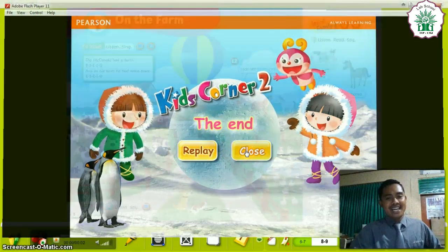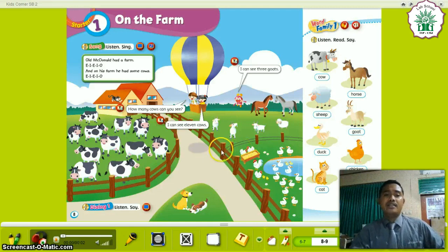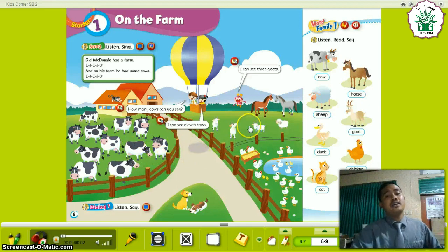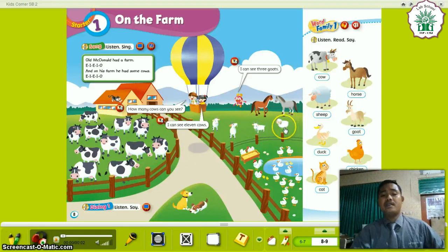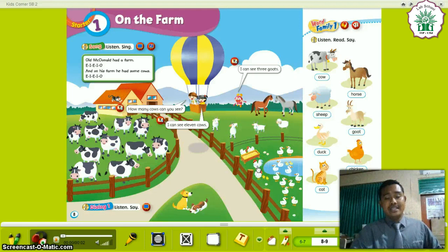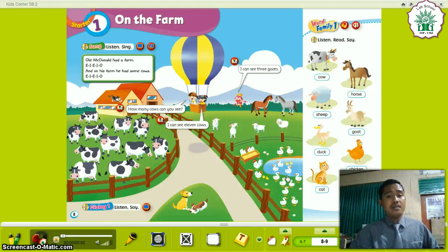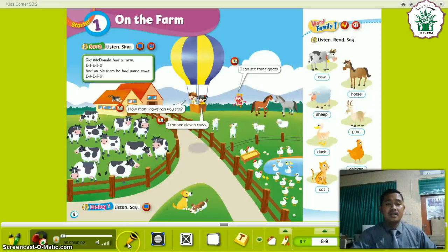Okay. In this song you can learn about the kinds of animals: there are cows, there are goats, there is a sheep, there are horses, there is a cat, there are chickens, and there are ducks. So you must remember about the kinds of animals on the farm.